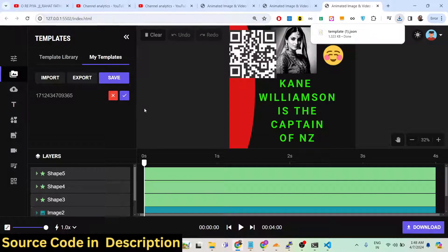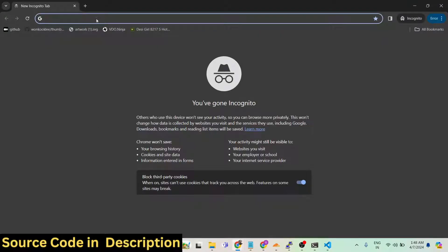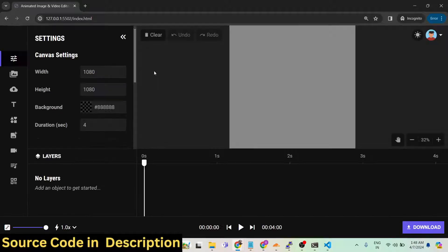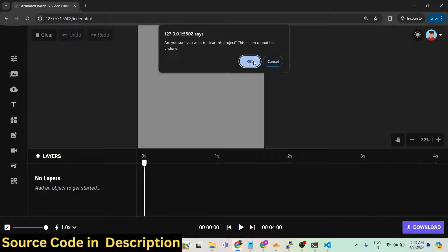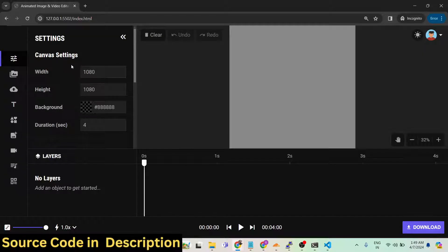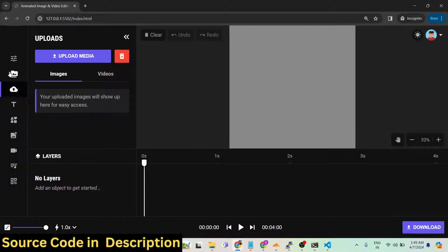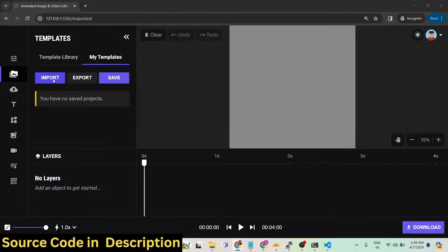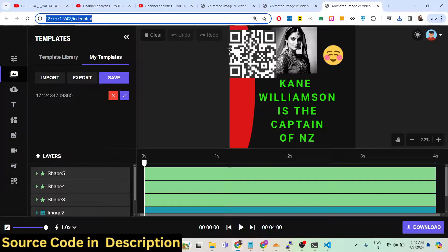You can also export your template as a JSON file. If you open the editor in a new or incognito window and your templates are gone, just go to My Templates and import the JSON file that you saved, and all your work will be restored.